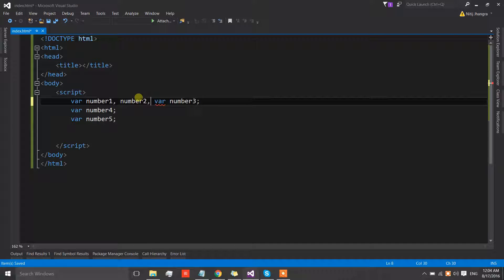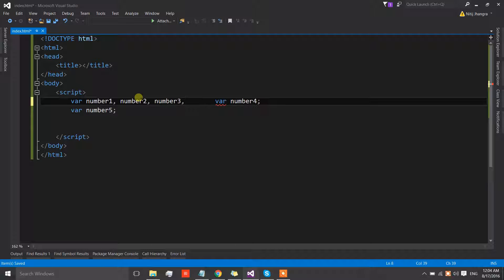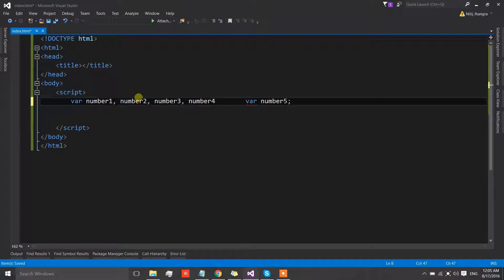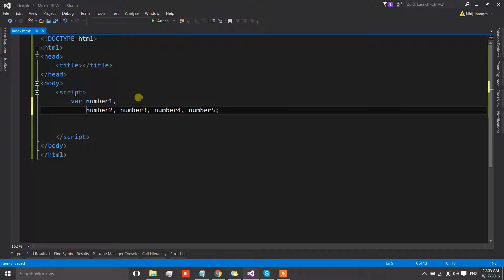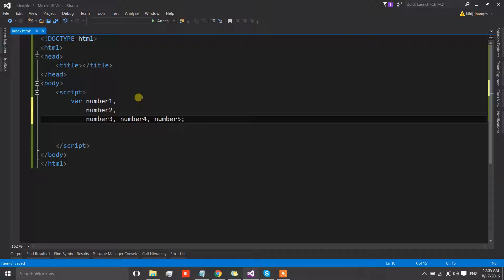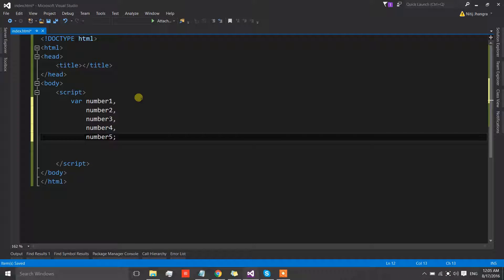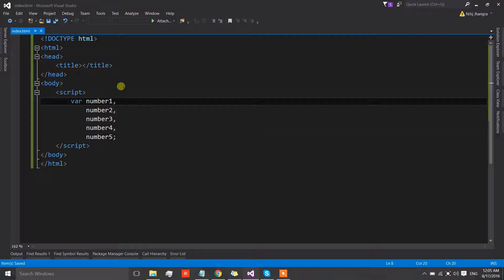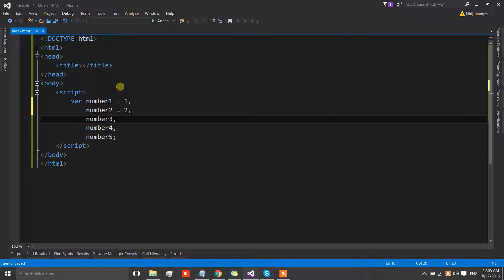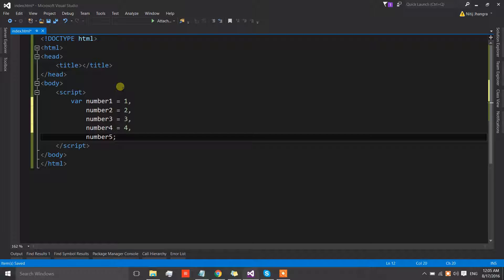We can put them all in a single line, similar to how it's done in C#. You can also maintain indentation by having them on different lines and assign them different values — number one, number two, number three, and so on. You don't need to write the var keyword multiple times for every variable you are declaring.